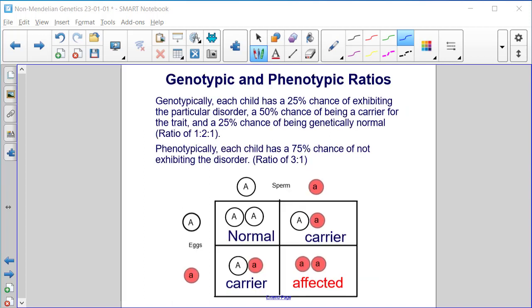Genotypically, each child has a 25% chance of exhibiting the particular disorder, because one in four is affected; a 50% chance of being a carrier, so two of these four are carriers; and a 25% chance of being genetically normal. This is a ratio of one to two to one. Phenotypically, each child has a 75% chance of not exhibiting the disorder, or a three to one ratio.